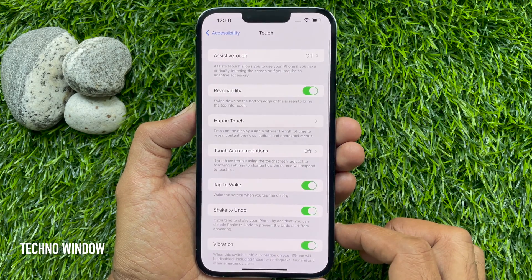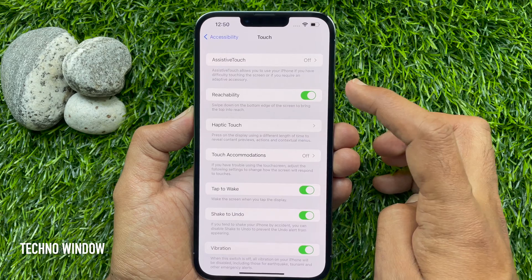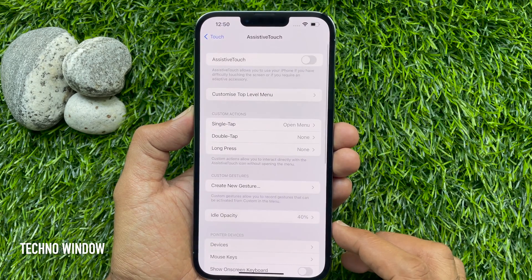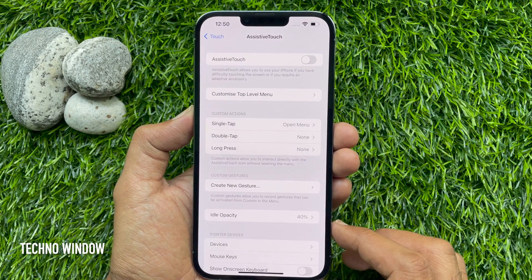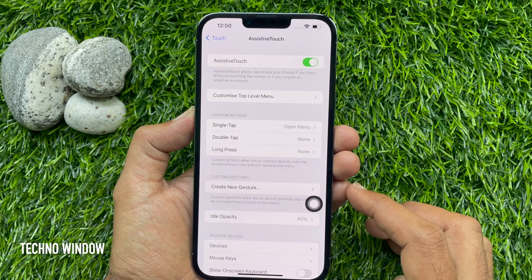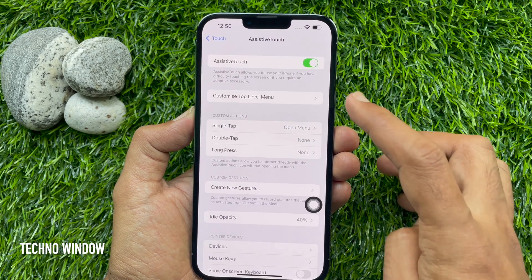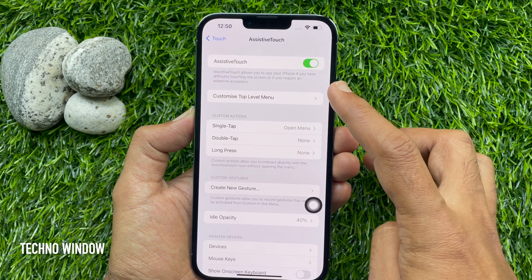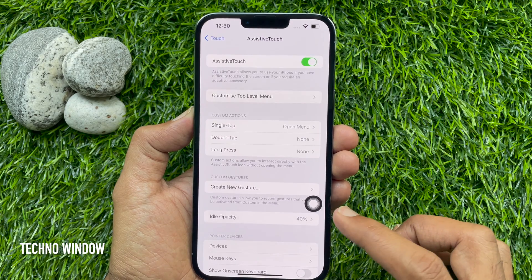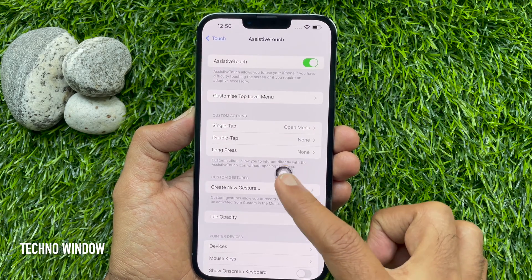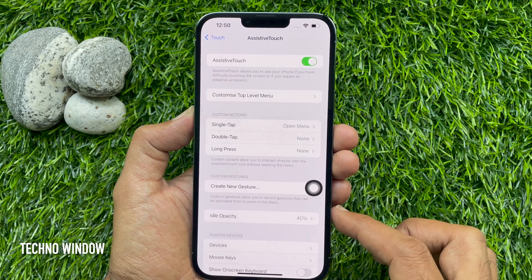By default, Assistive Touch is off. Tap Assistive Touch to toggle it on. Assistive Touch allows you to use your iPhone if you have difficulty touching the iPhone screen. That's it — Assistive Touch is now enabled.